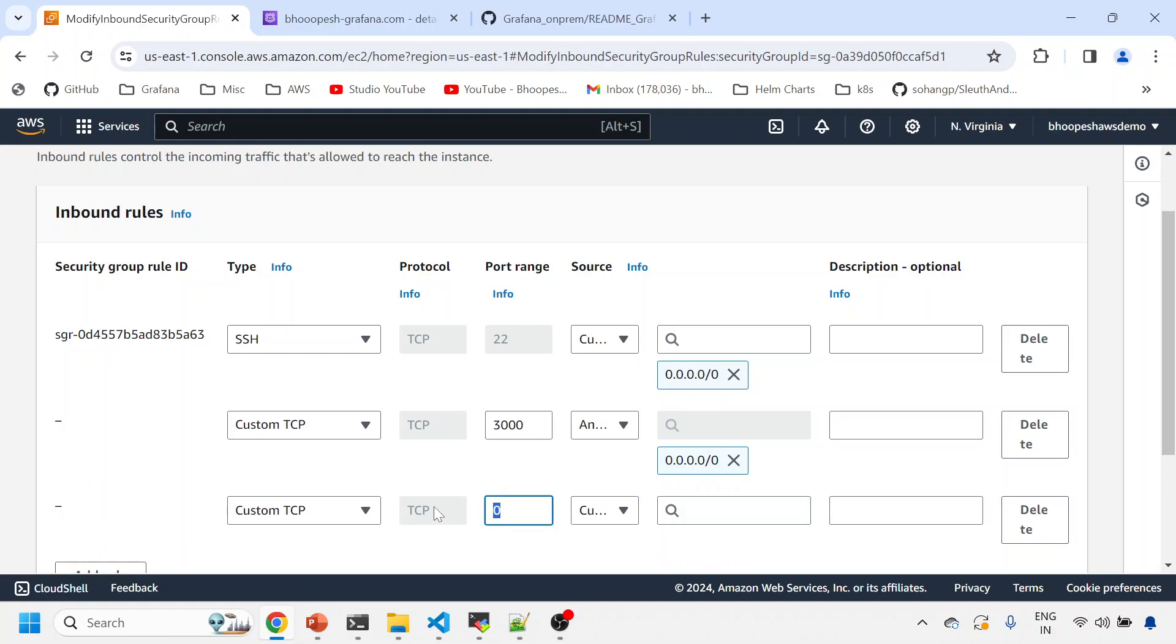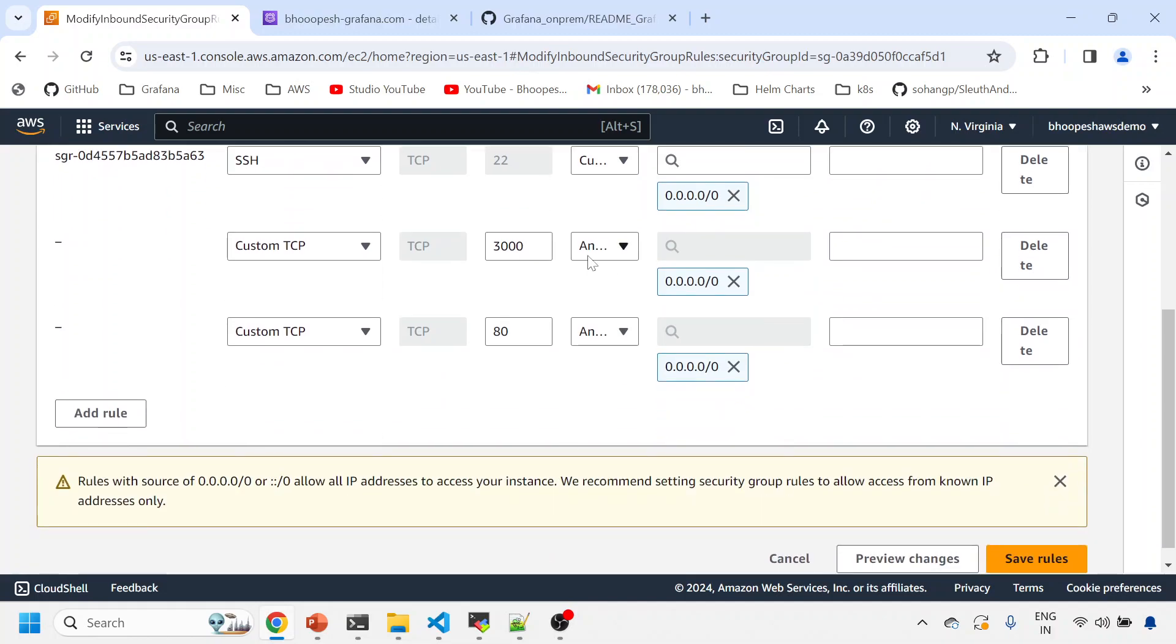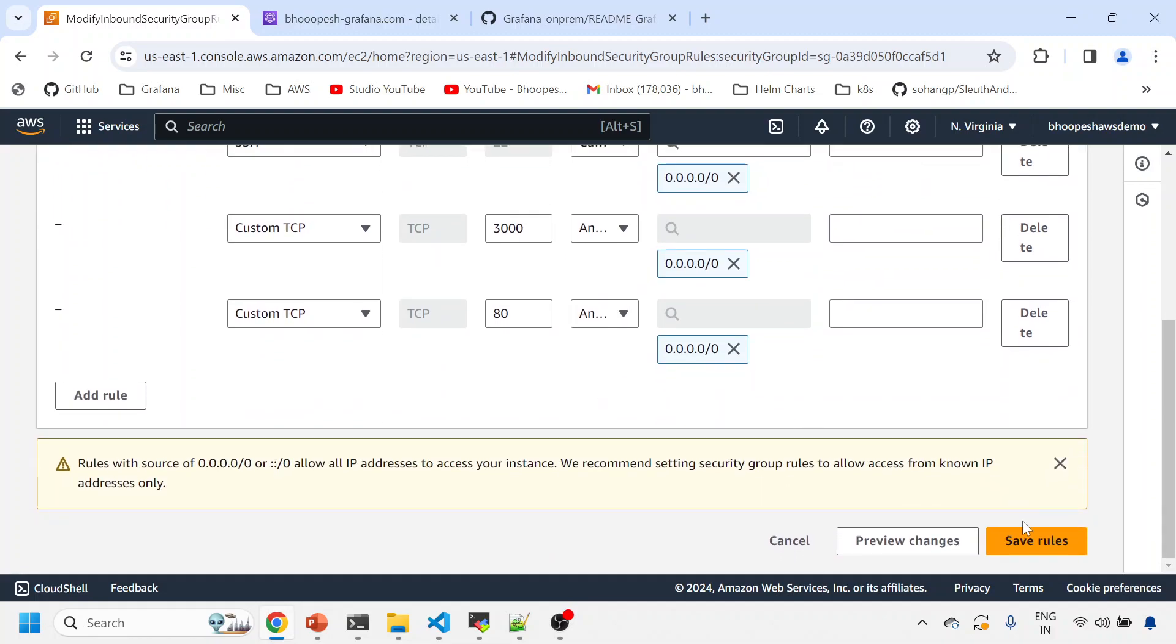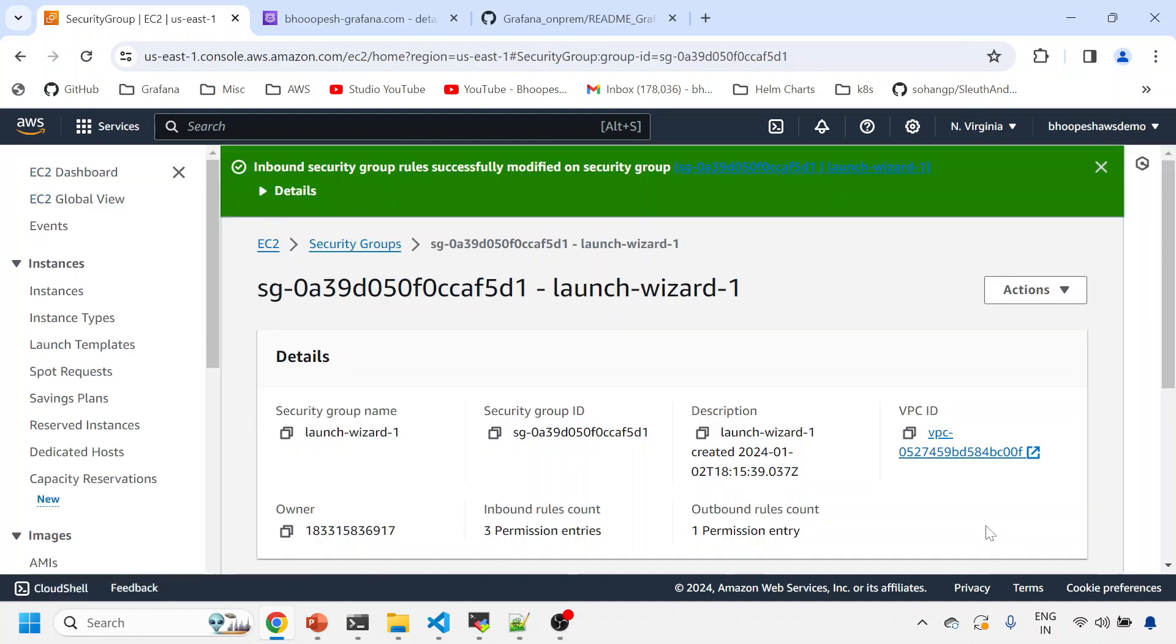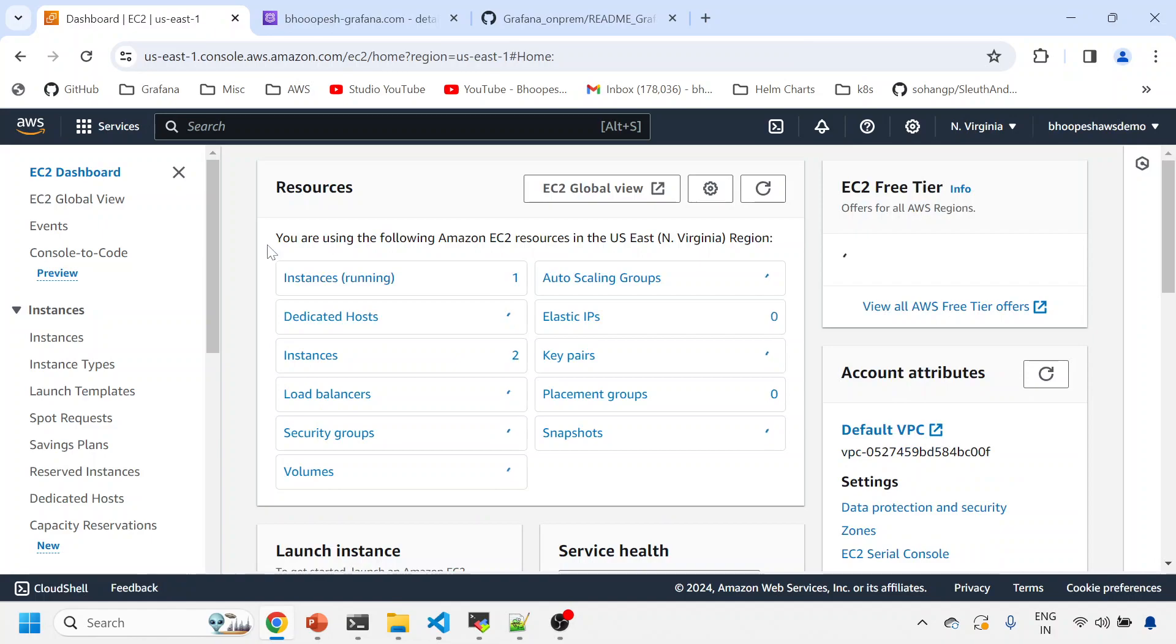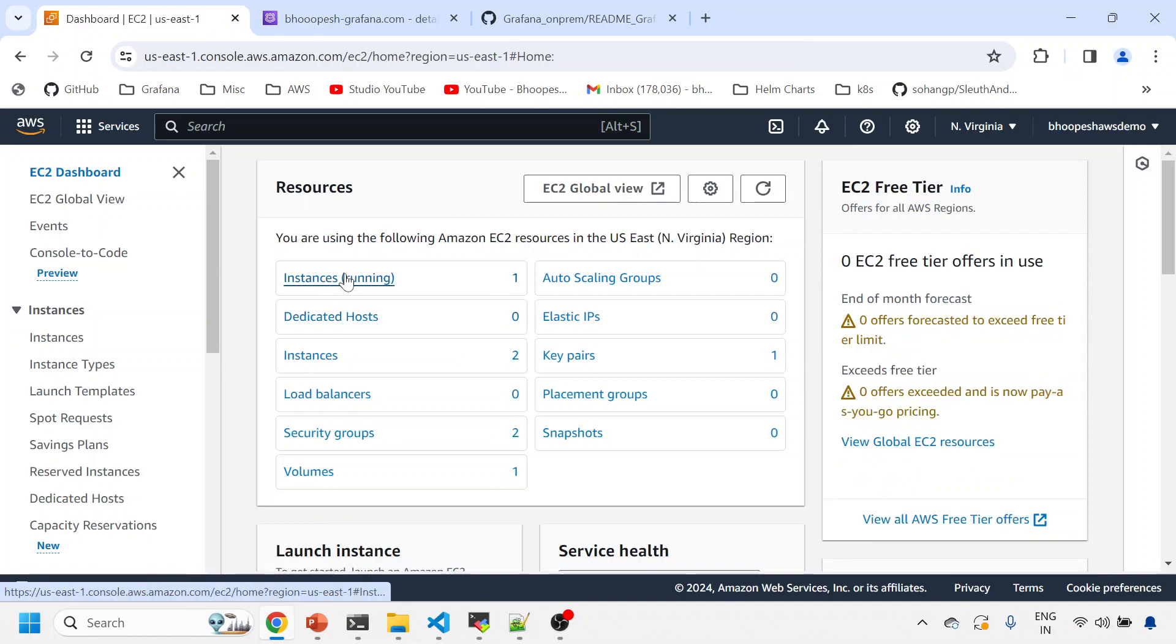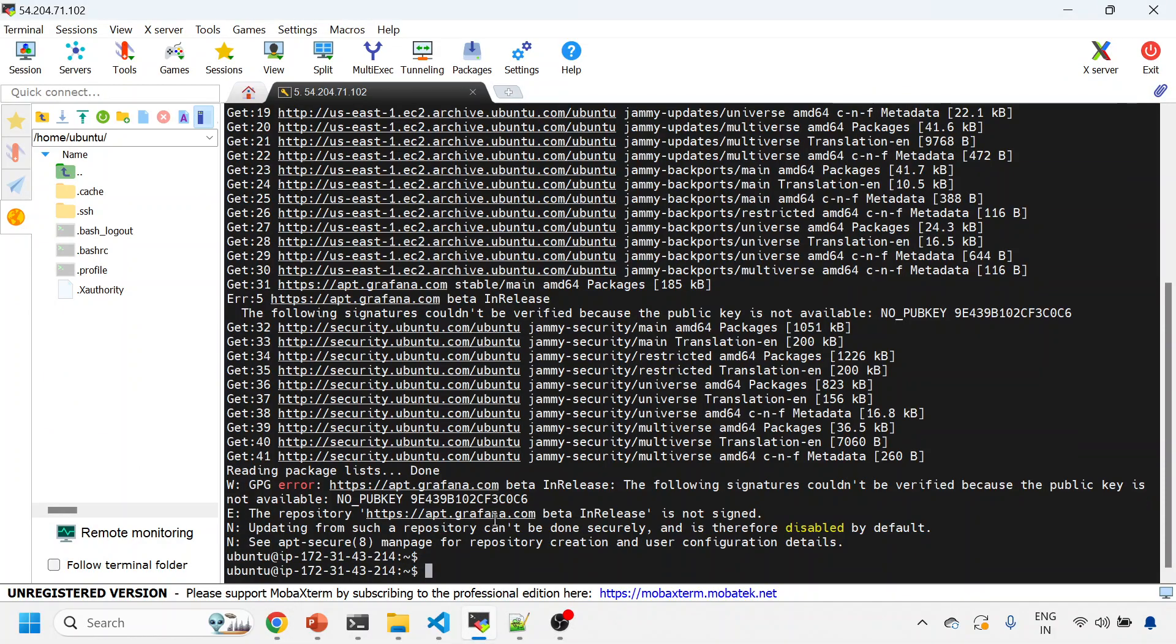This is the Grafana port. I'm adding another port 80. This is for creating the Let's Encrypt certificate. So these two ports are needed: this is for Grafana, this is for Let's Encrypt certificate creation process. Now I've enabled both these ports onto my running instance.